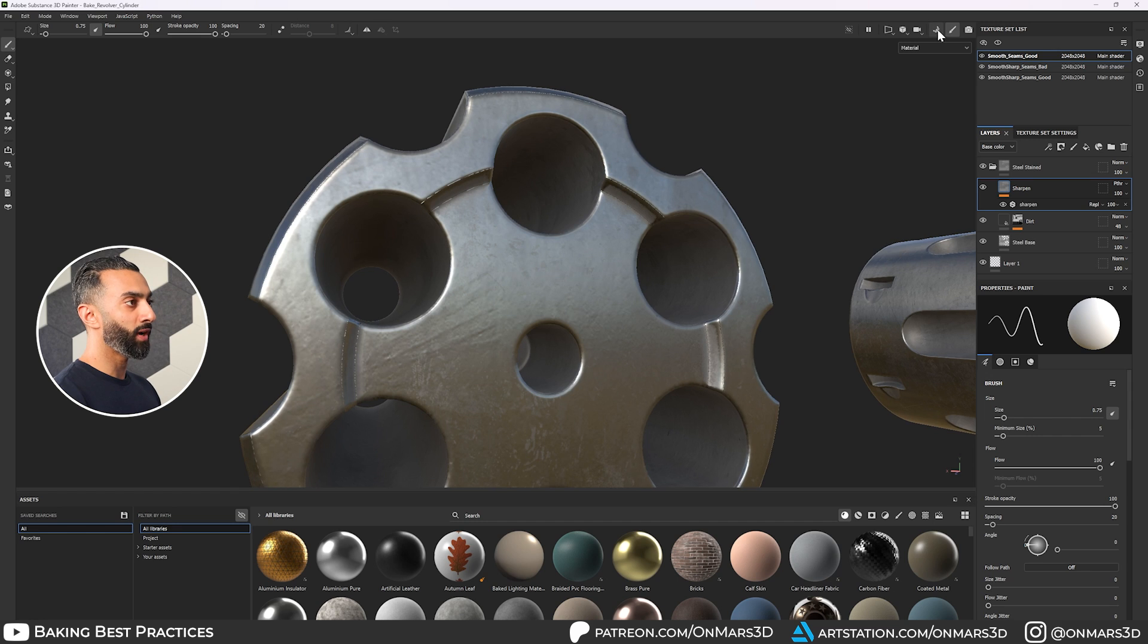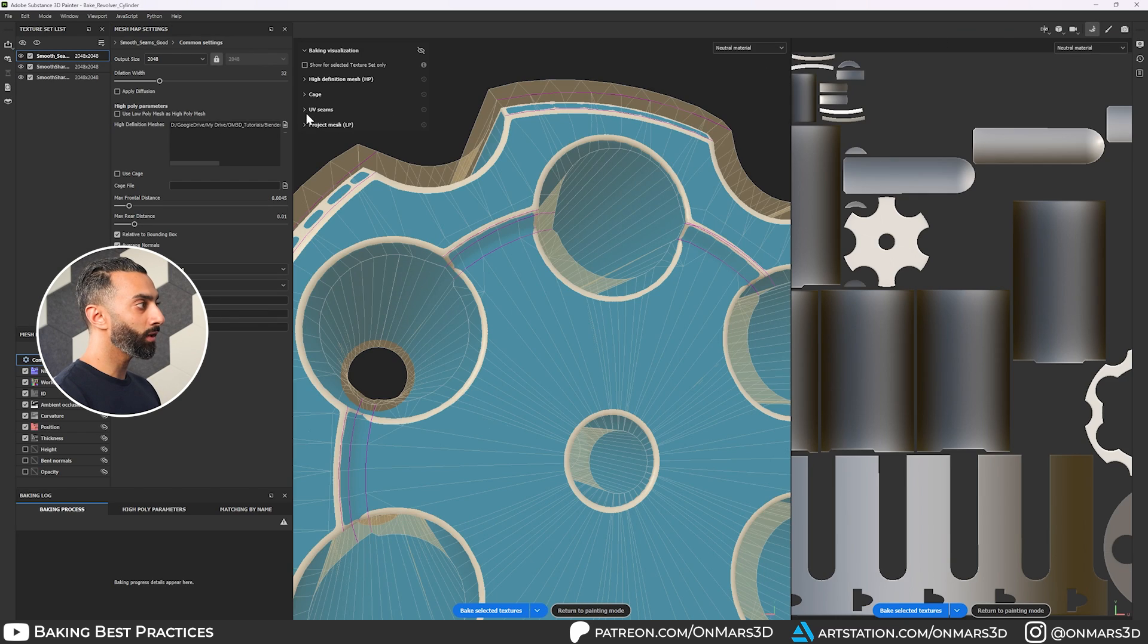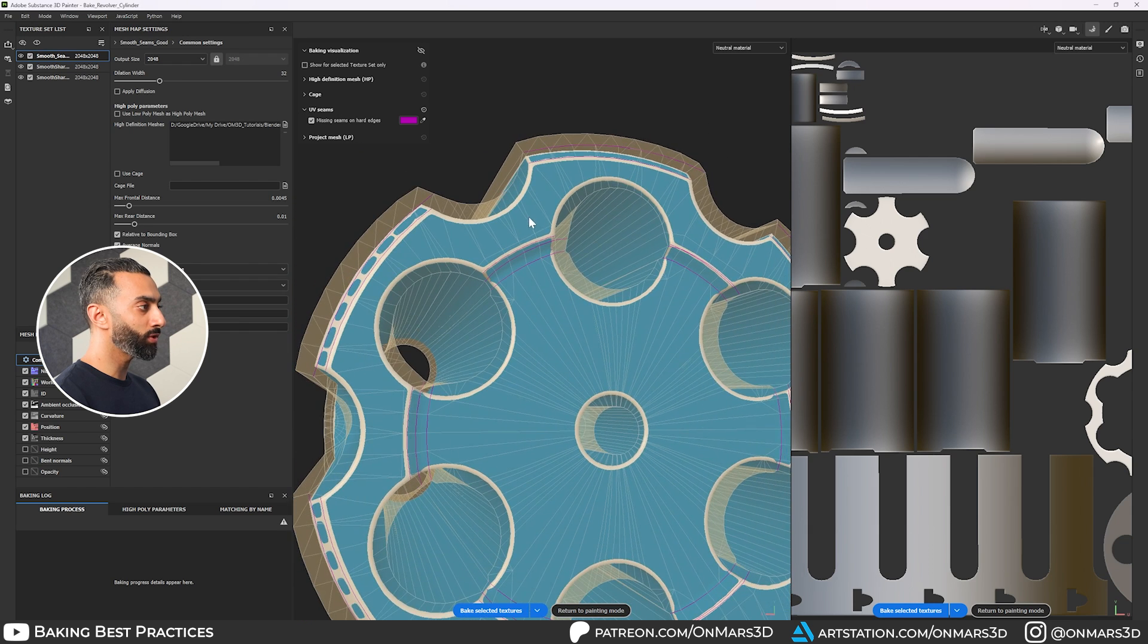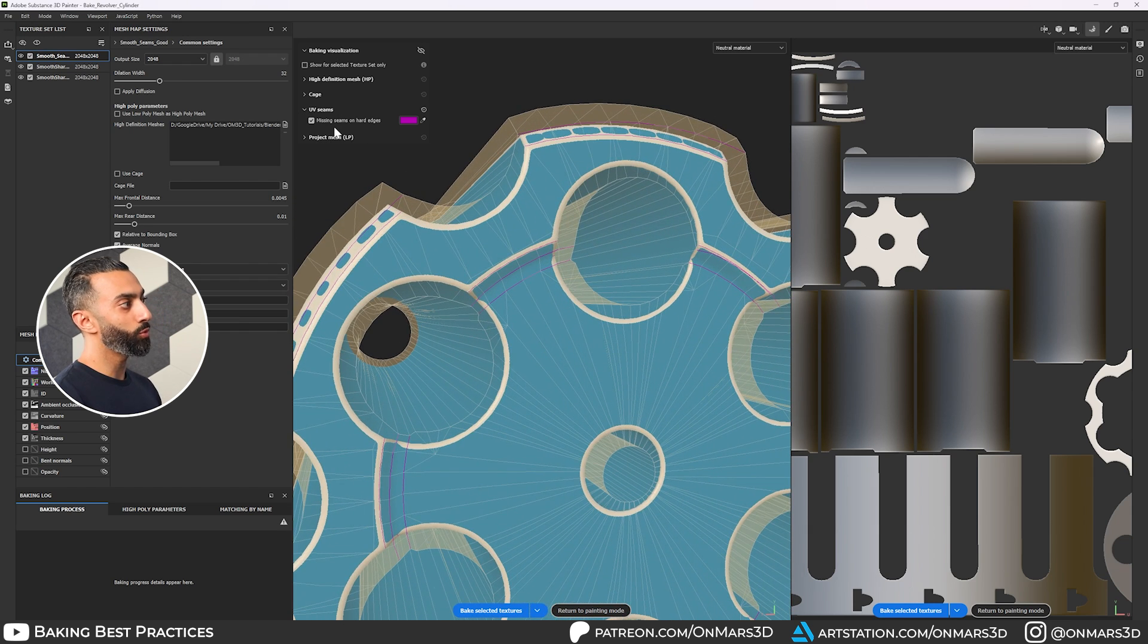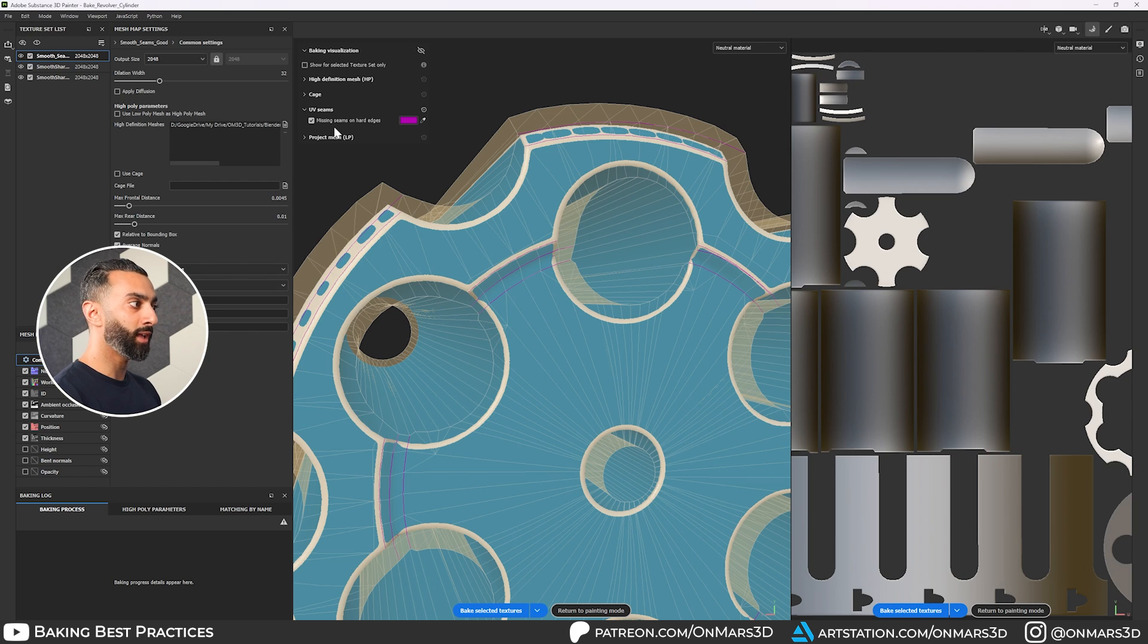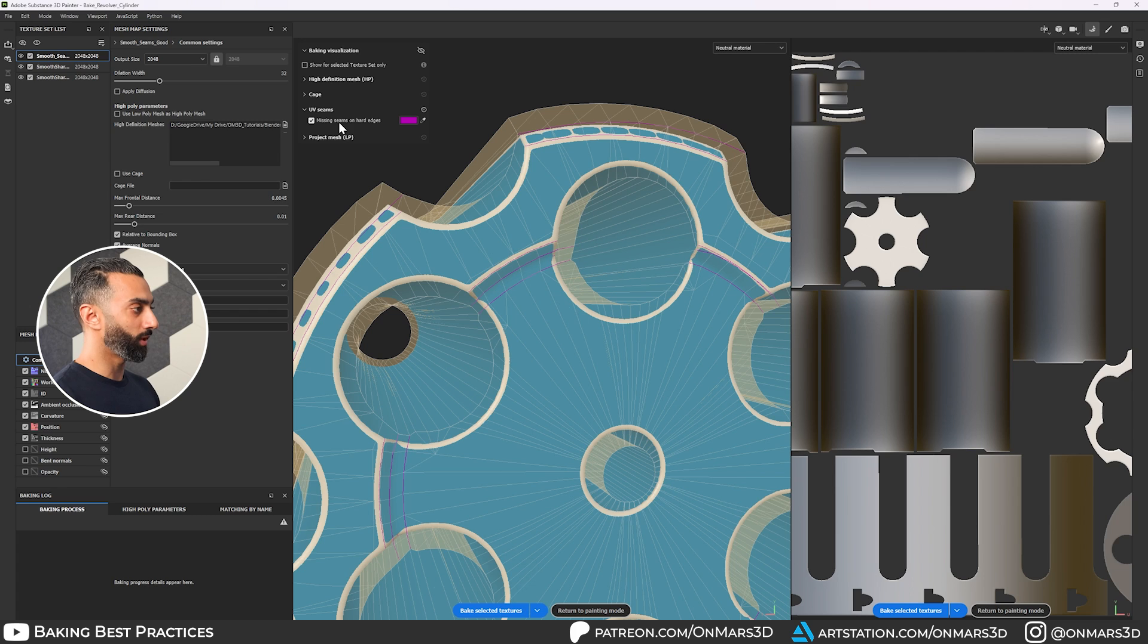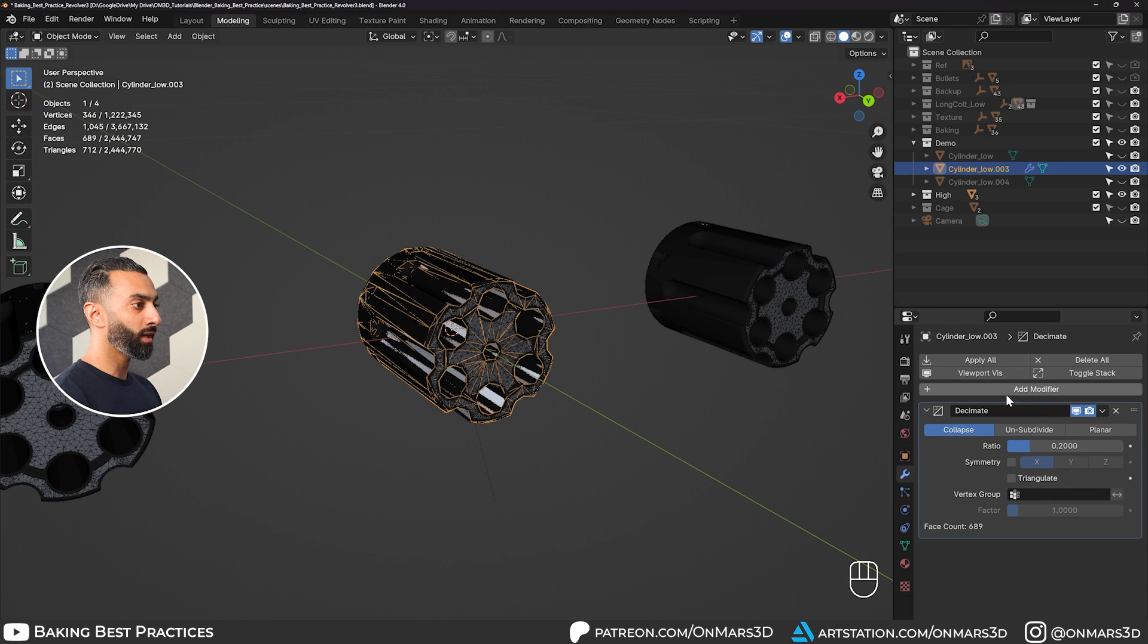And if I go to the baking menu using substance, you'll see that under UV seams using one of the newer versions of substance, it will tell you missing seams on hard edges. And substance knows that that is going to cause artifacts when your texture bake.